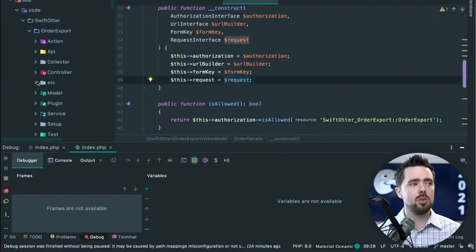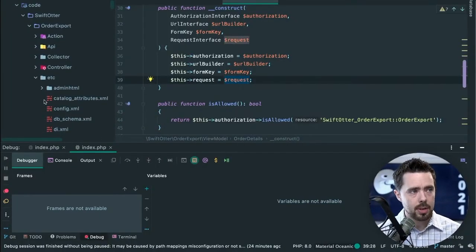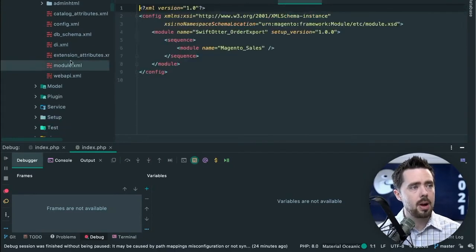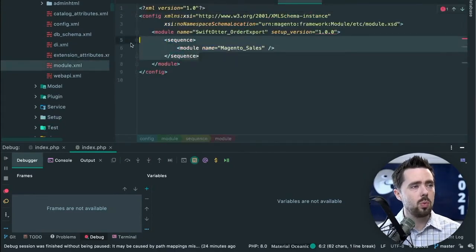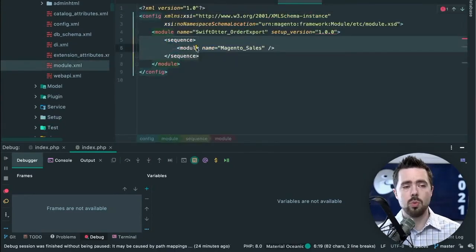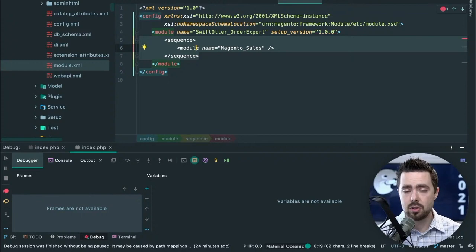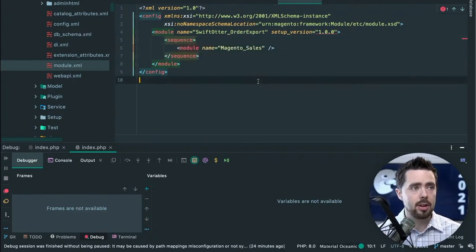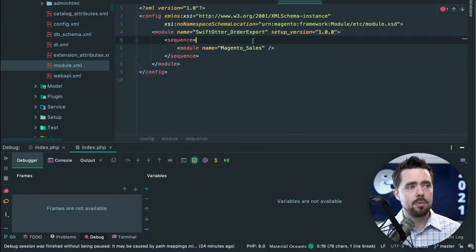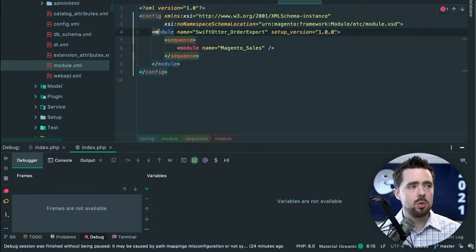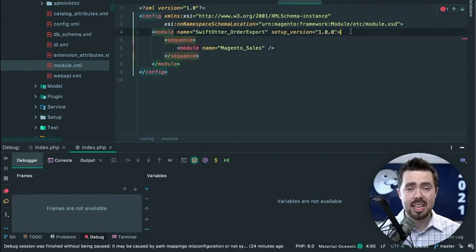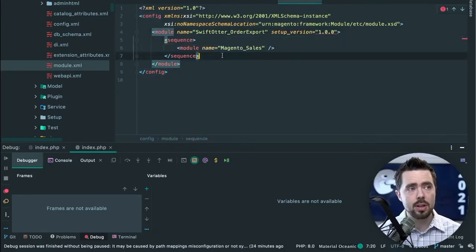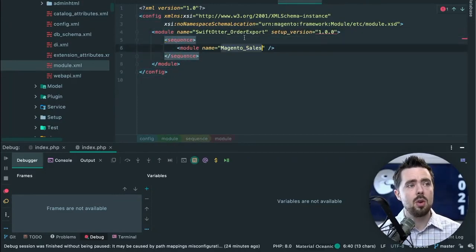We come in here, etc module, that's one way to define a module. We can also go into dev docs and search for how to define a module there. We have our module, but we'll see in dev docs that we can specify a sequence, which means that this will be loaded after Magento Sales.